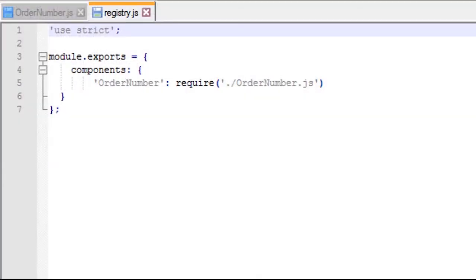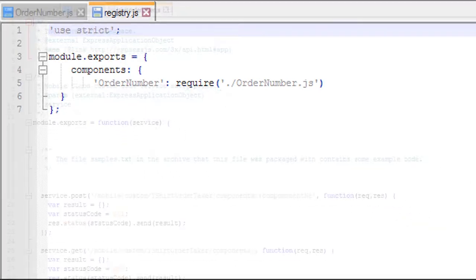Next, add ordernumber to the registry by opening registry.js and adding ordernumber to the list of components. You'll see shortly why it's needed and how it fits into the overall system.